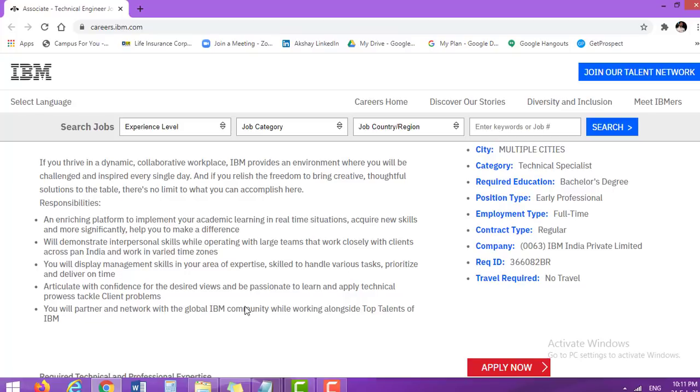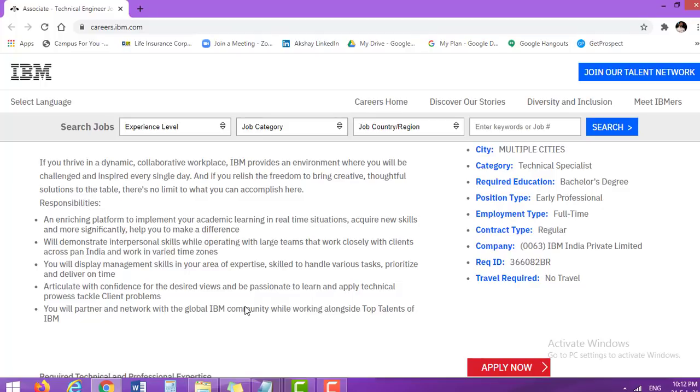IBM, everyone knows that it is a very big conglomerate. So if you are selected in this particular role, then you have a great chance to work with large teams across India as well as various time zones. You will display management skills in your area of expertise.